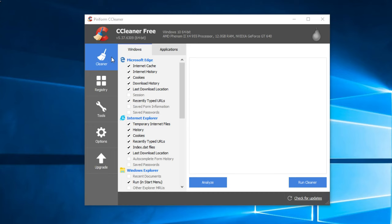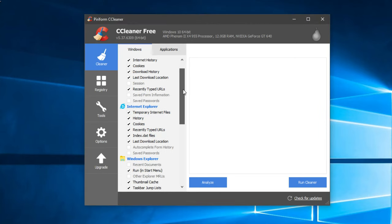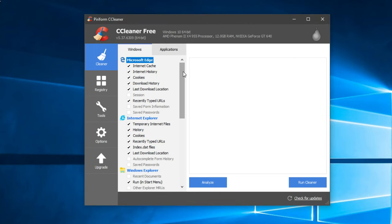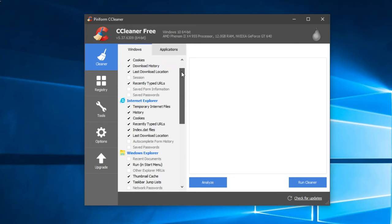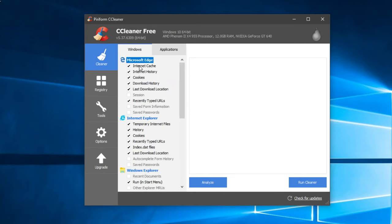Here we are going to be able to clean the PC from all the files that we don't need, such as internet cache, internet history, cookies, download history, last download location, and stuff like that. So you have to go to the Windows tab in Cleaner and look for files that you want to maybe delete.